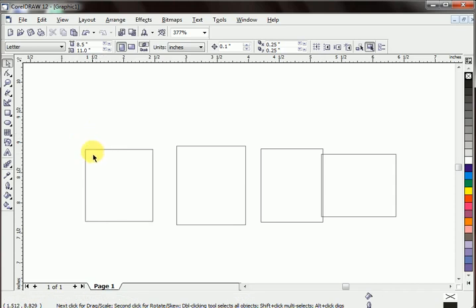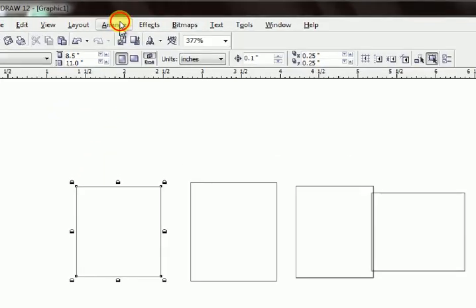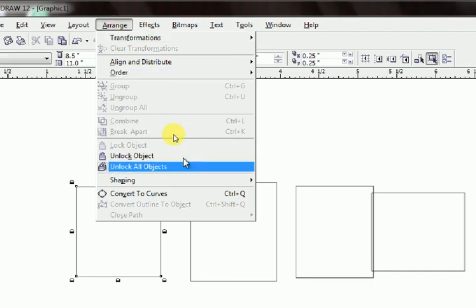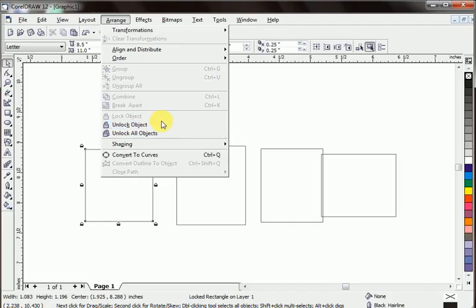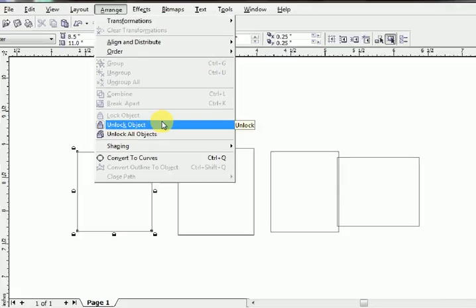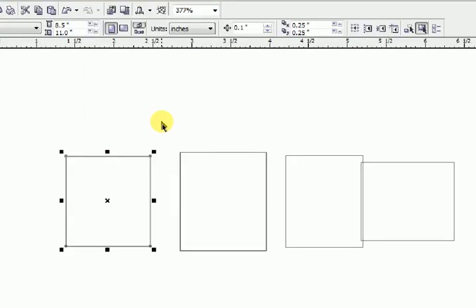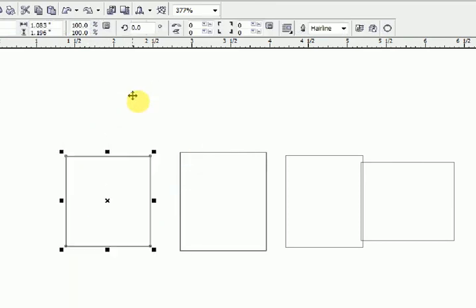Let's unlock this object. Go to arrange, unlock object. Unlock object. The object is unlocked now. I can move it, you can see.